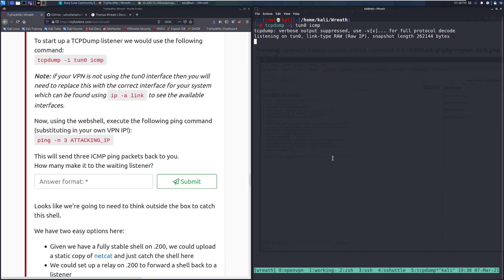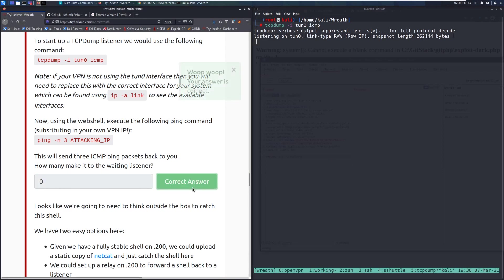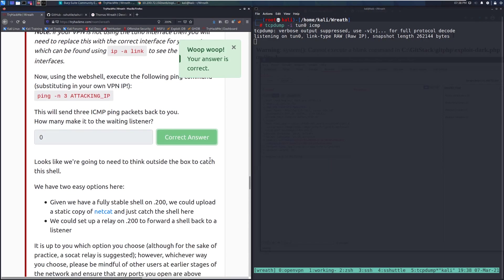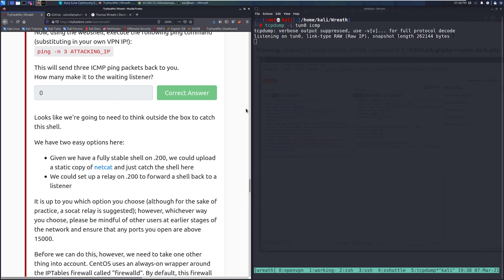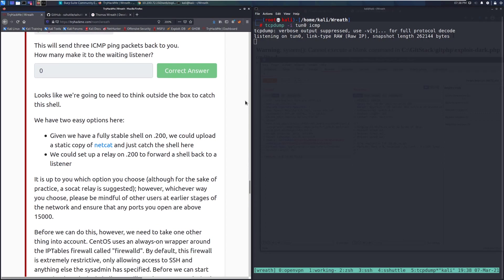We paste the command in and send it, then check back on our tcpdump listener. It looks like the ping is not coming through — we can't reach ourselves from this host. So we need to think outside the box to catch this shell. Given we have a fully stable shell on the .200 machine, we could upload a static copy of netcat and catch the shell there, or set up a relay on .200 to forward a shell back to our listener.